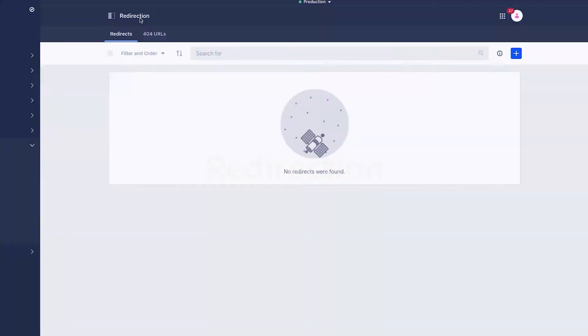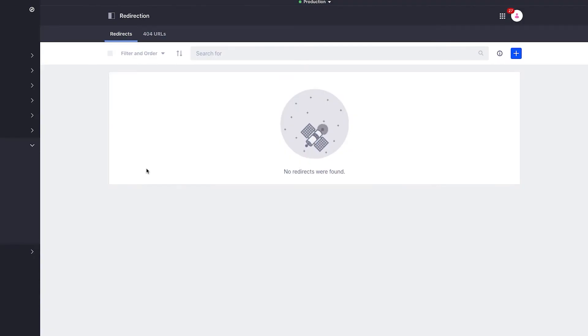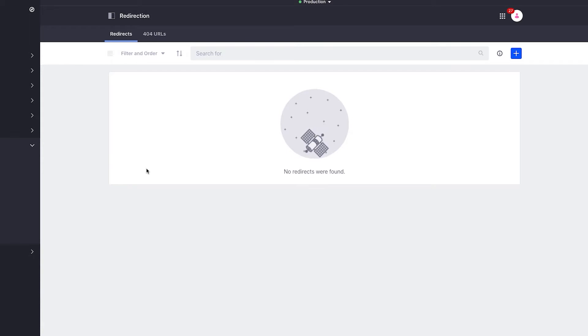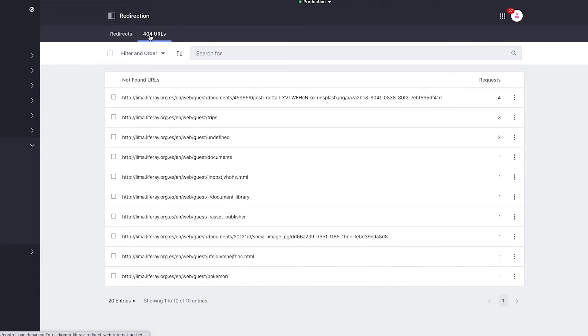The new application Redirection makes it easy for site administrators to manage redirections and track 404s. In my site, I haven't created a redirection yet, but if I click on the 404 URLs tab, I can see that there are